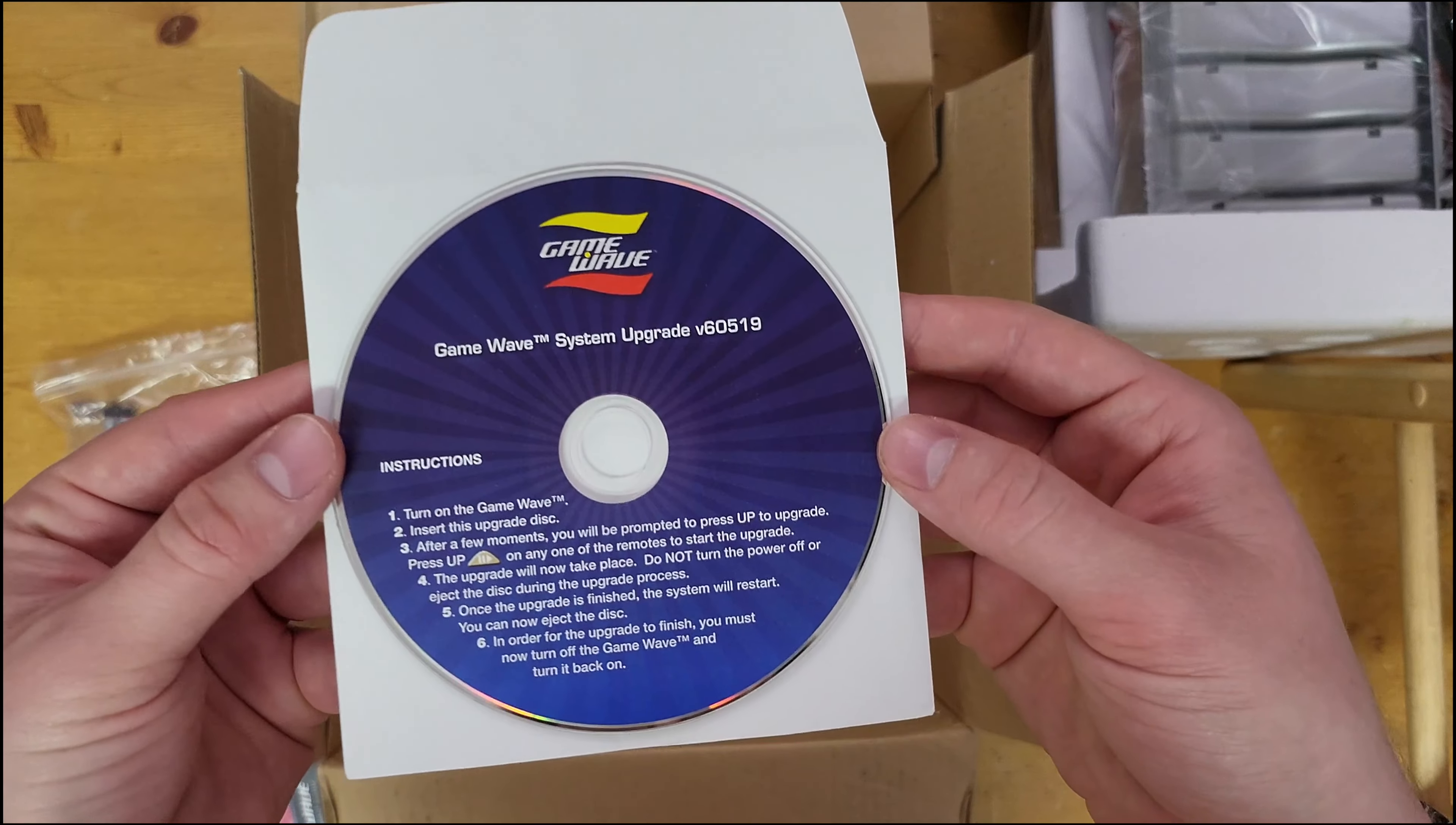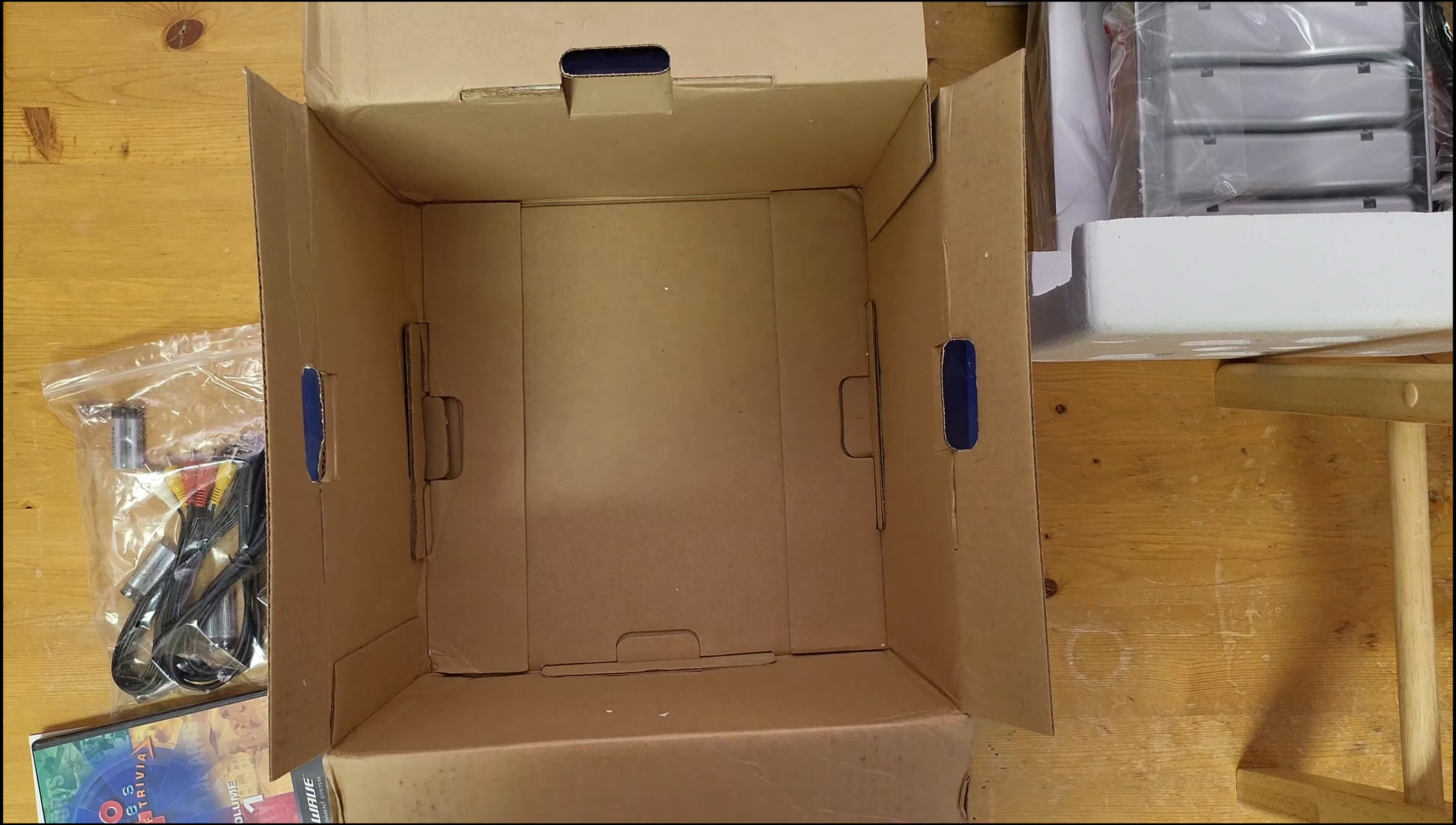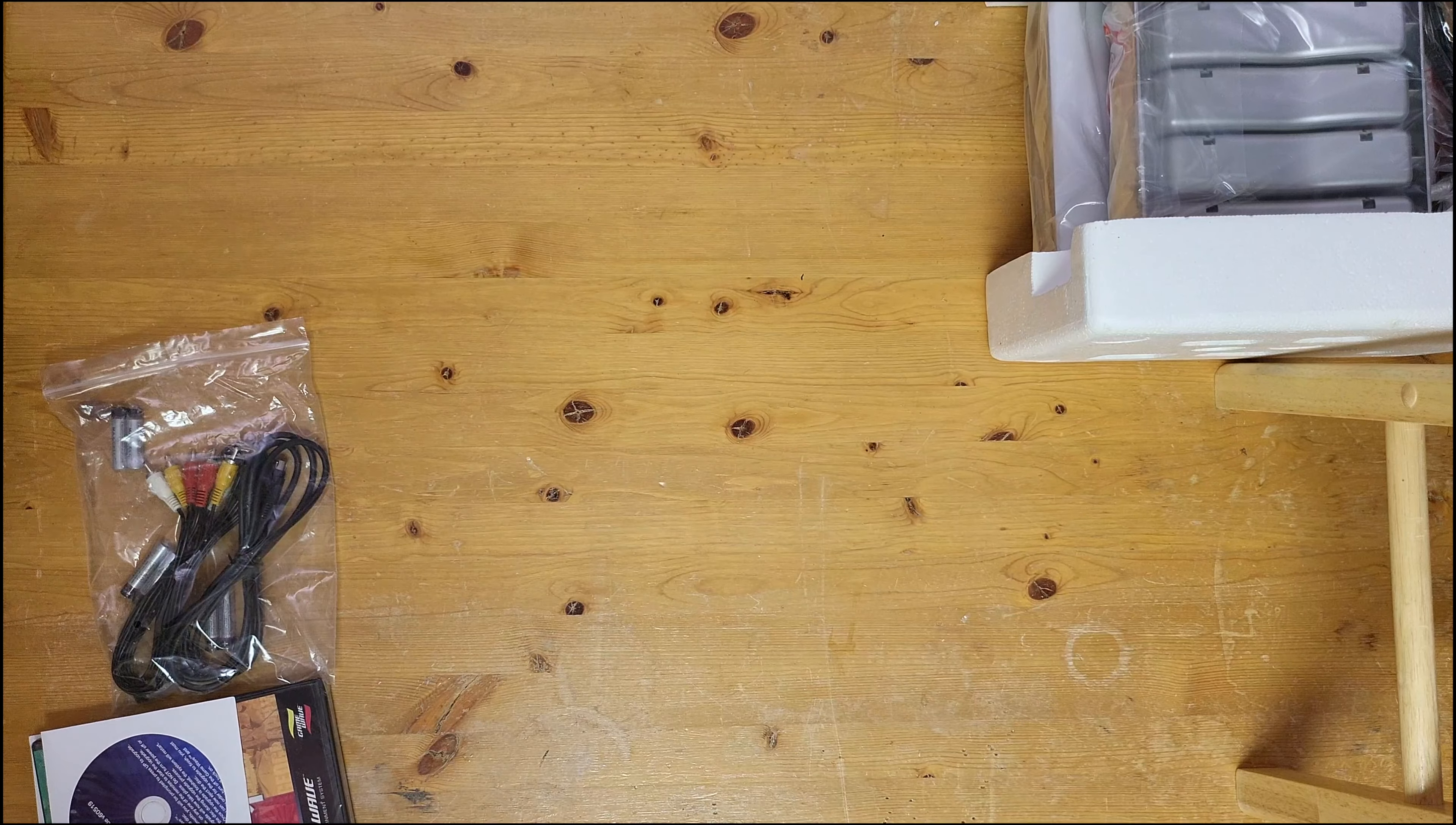And oh, it looks like our system upgrade disc. The firmware upgrade came out of the little sleeve here, but that's going to be important. That's the only way we can upgrade the firmware as there's obviously no network connectivity.